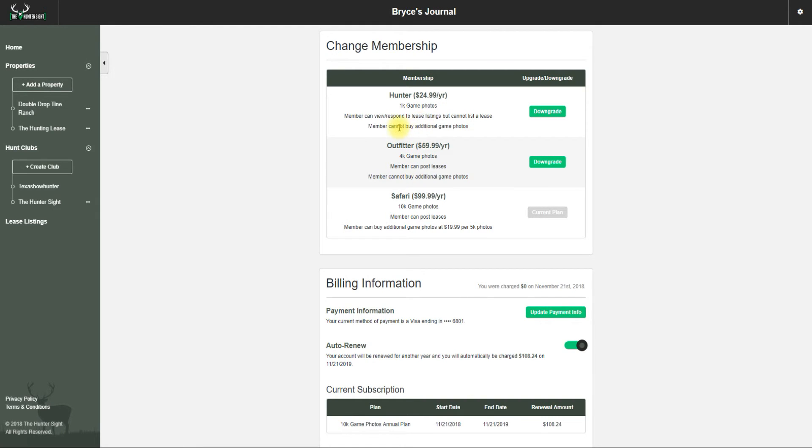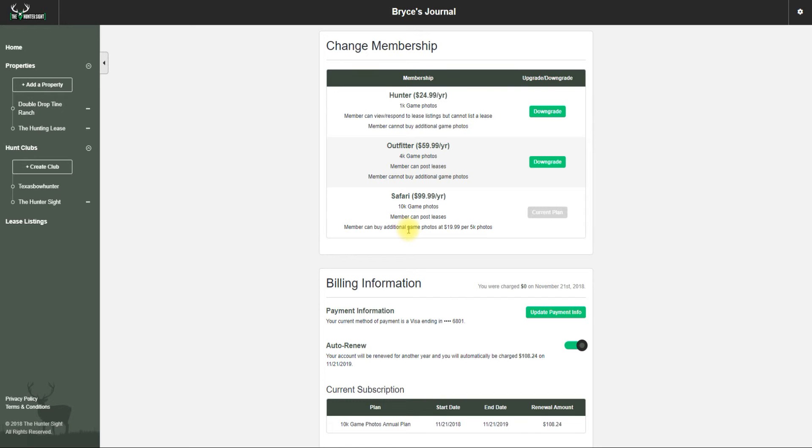Here's a brief overview of the memberships - you can read through it yourself. With the Safari package, you can post leases, you have 10,000 game photos to upload, and you have the ability to buy more photos.